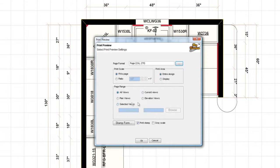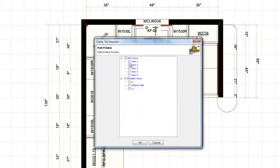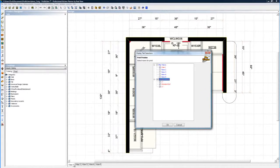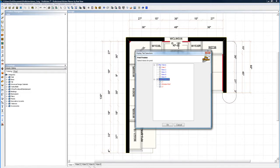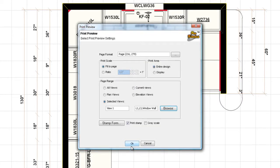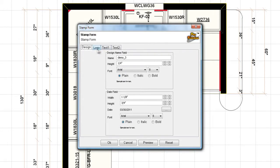Fit to page and ratio you can play with those guys. Print area, just your entire design or the display. All views, this is where people really need to start using page range. Come under here and do selected views and browse. You can tell it exactly what you want it to print out. I want it to print view one. Here's my view, view one, two, three, four, five. Those are the views I'm talking about. I want it to print view one and I want it to print all the elevations that we had.